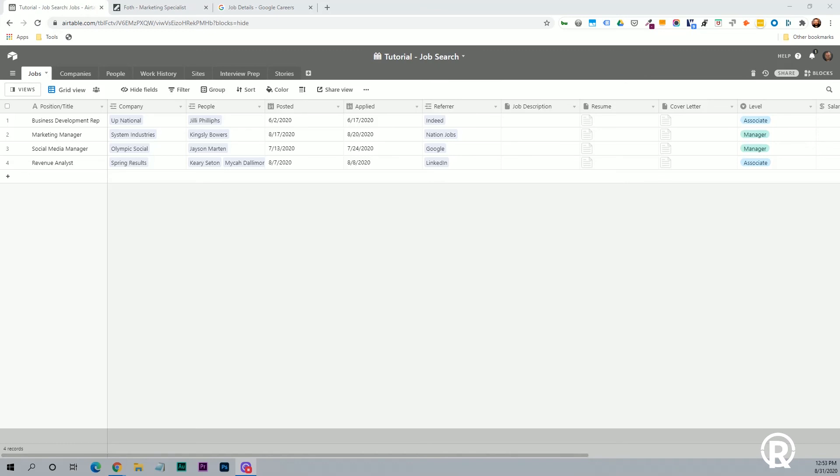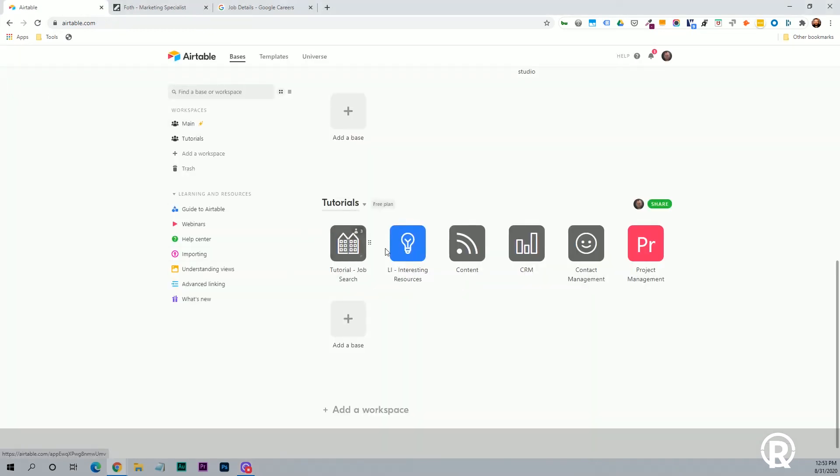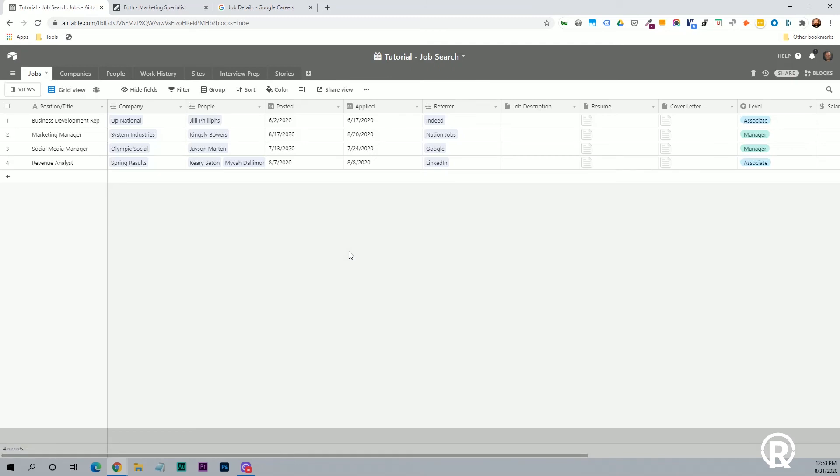Right here is what's called a base. If I actually go back for a second, we'll see here's a list of my bases down here. So this one today is the tutorial job search. So I'll click on that, and bases are made up of tables, which this looks very similar to a spreadsheet. So here we have the tables across the top. We have jobs, companies, people, work history, sites, interview prep, and stories.